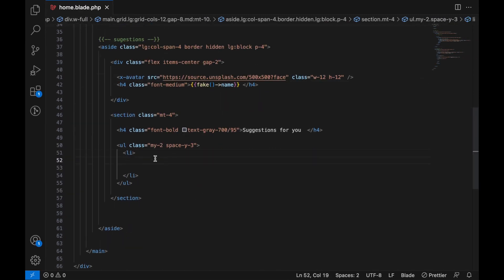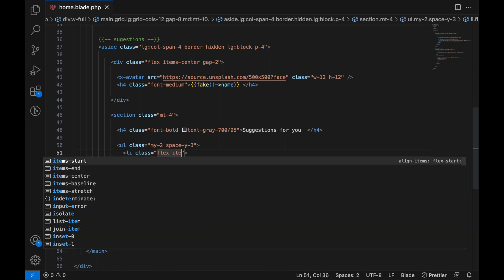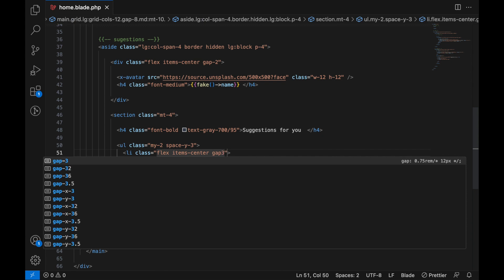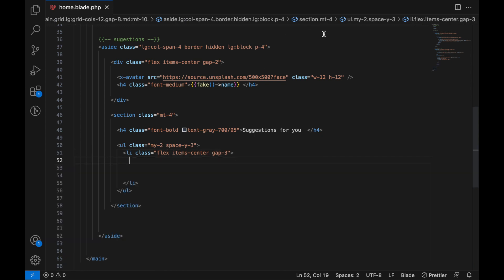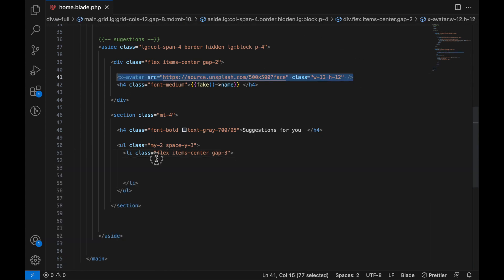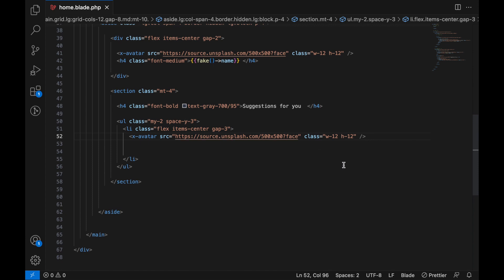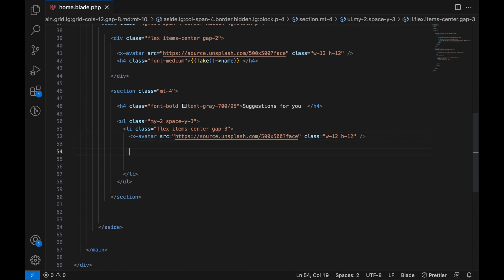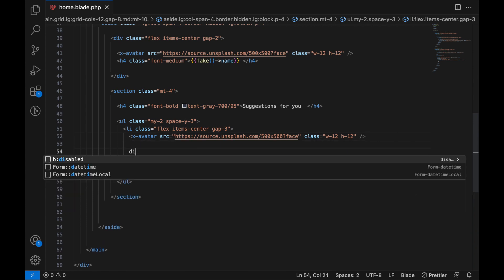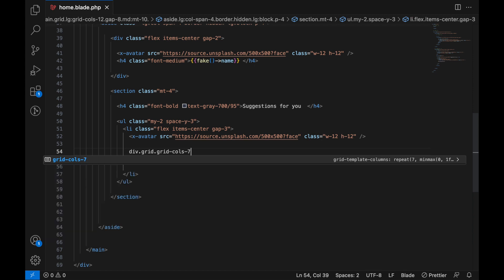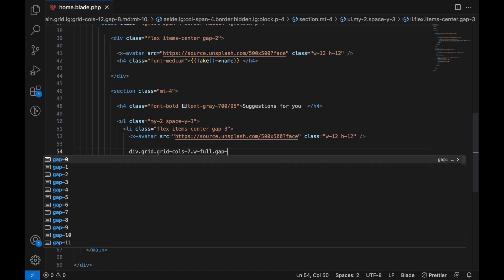Here in the list, we're going to make this one - let's add a class first of all. Class flex items-center gap-3. Let's add an avatar, we can just copy this one to make it faster. An avatar with the same 12. Here, after the avatar, we're going to add a div element. We'll make it grid, here grid cols-7, with it full and gap-2.